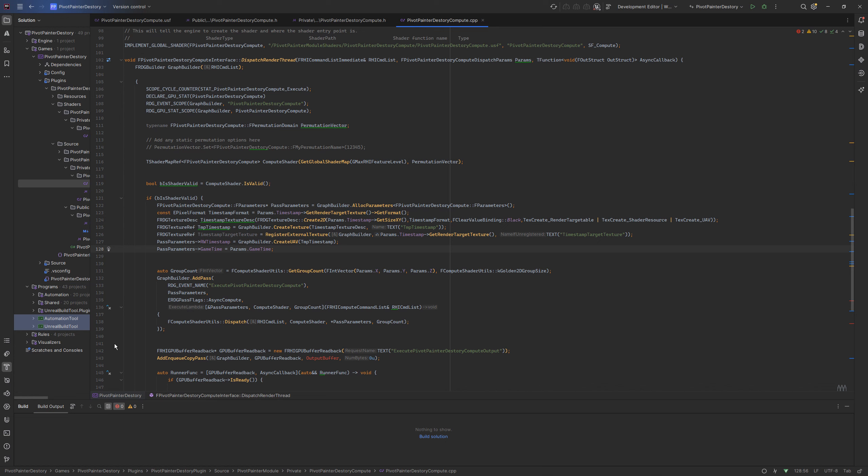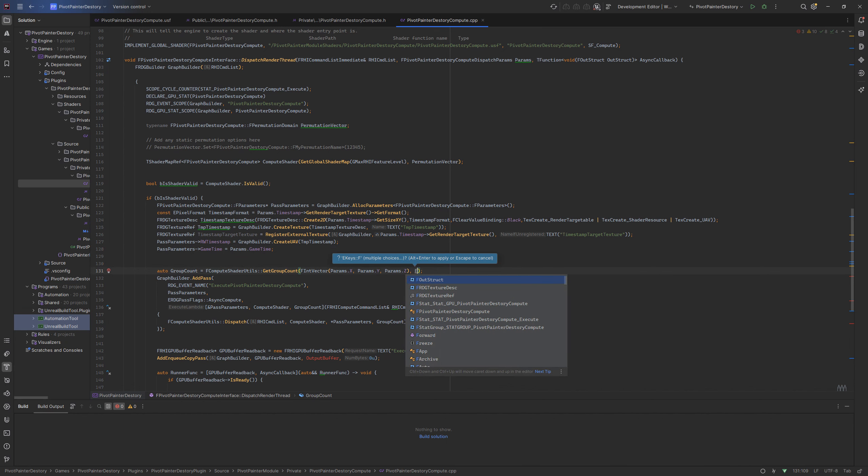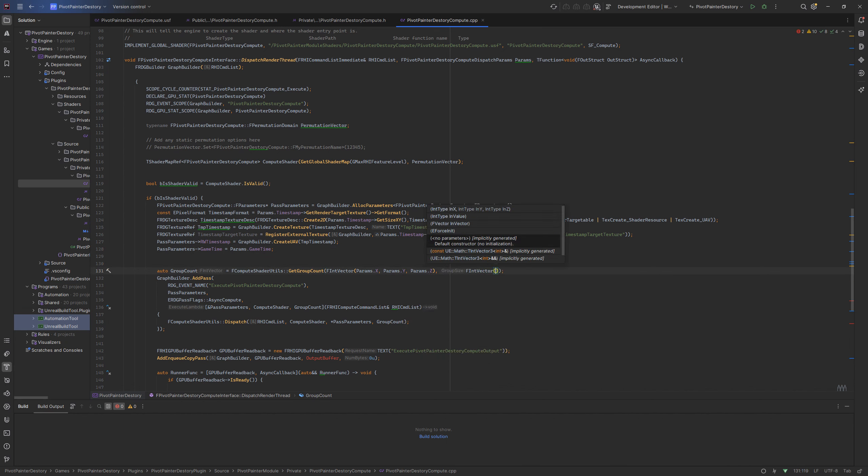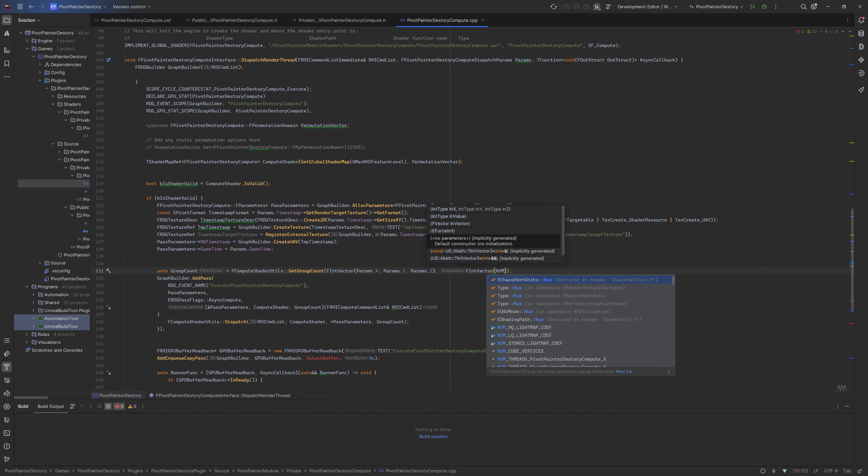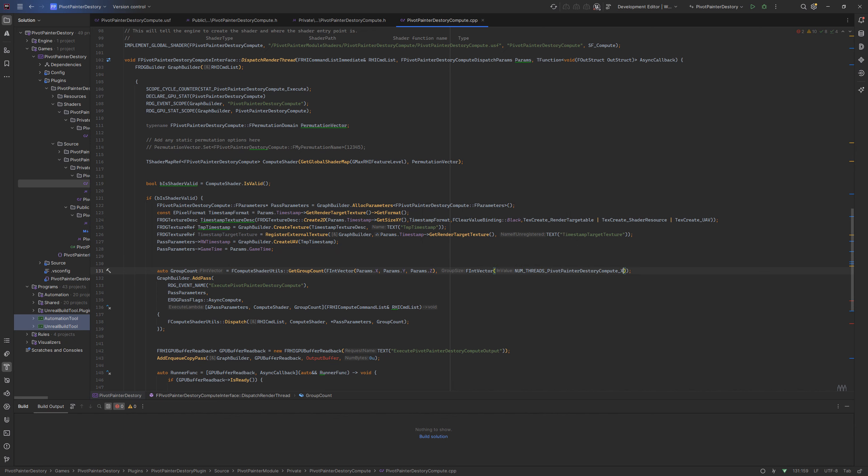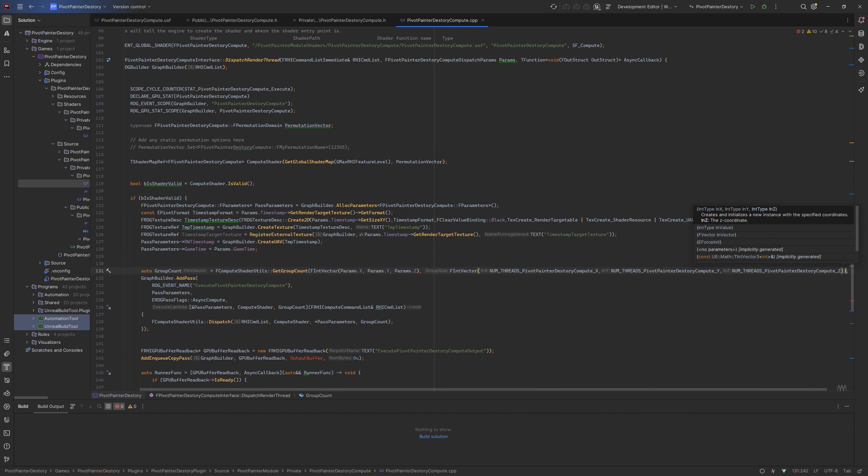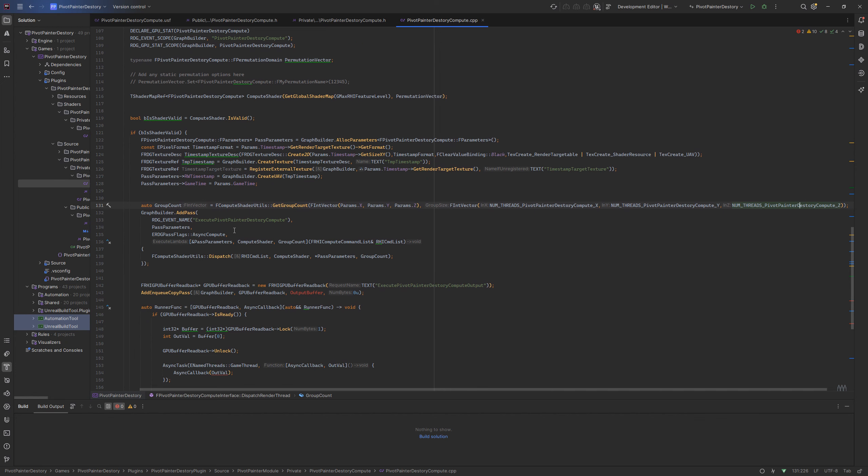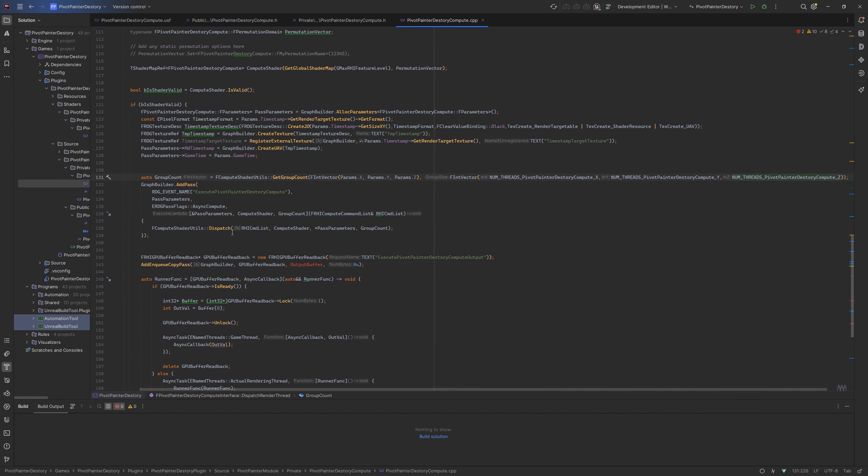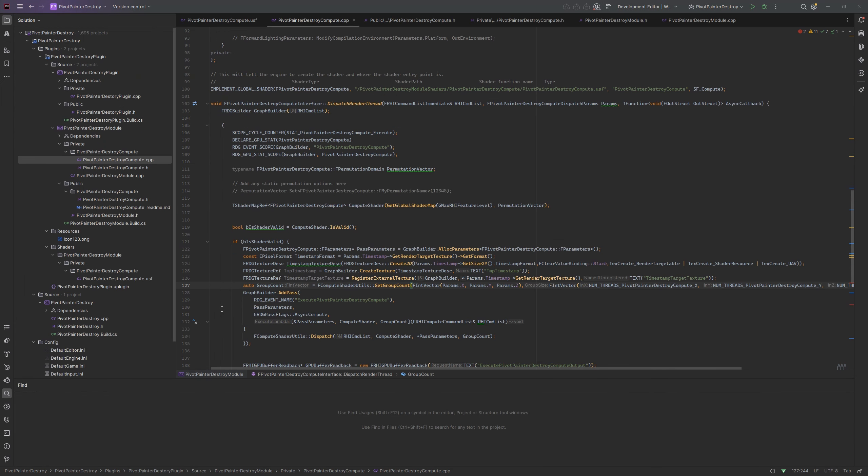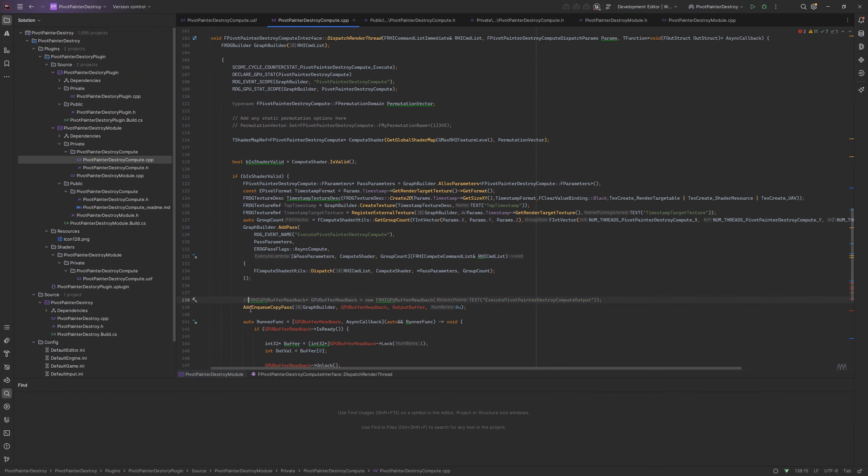To calculate optimal number of dispatches I am using the handy function getGroupCount. I am also removing buffer readback and adding the texture copy pass.